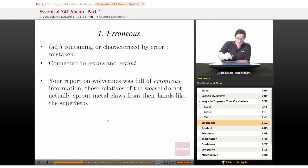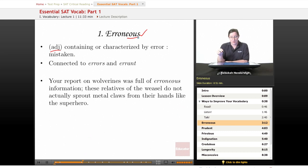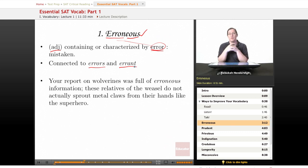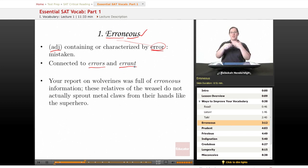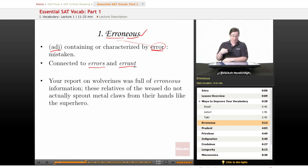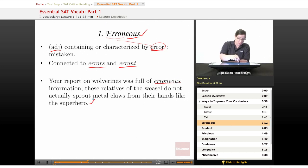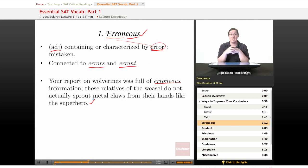Our first word today is erroneous. It is an adjective — you can tell by the '-ous' ending — and it means containing or characterized by error, or mistaken. When you see erroneous, think 'error.' It is also connected to errant: if you read any King Arthur stories as a kid, you might have read about a knight errant, a knight wandering around solving problems and slaying dragons — connected to erroneous, getting off the right way to do things. Our example sentence: 'Your report on wolverines was full of erroneous information. These relatives of the weasel do not actually sprout metal claws from their hands like the superhero.' If someone claims that, give them an F.